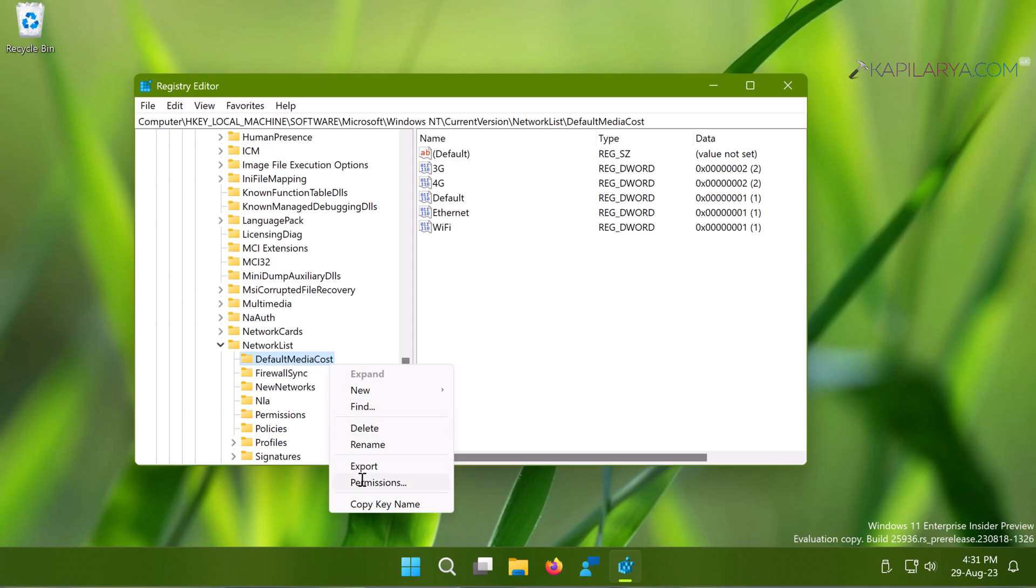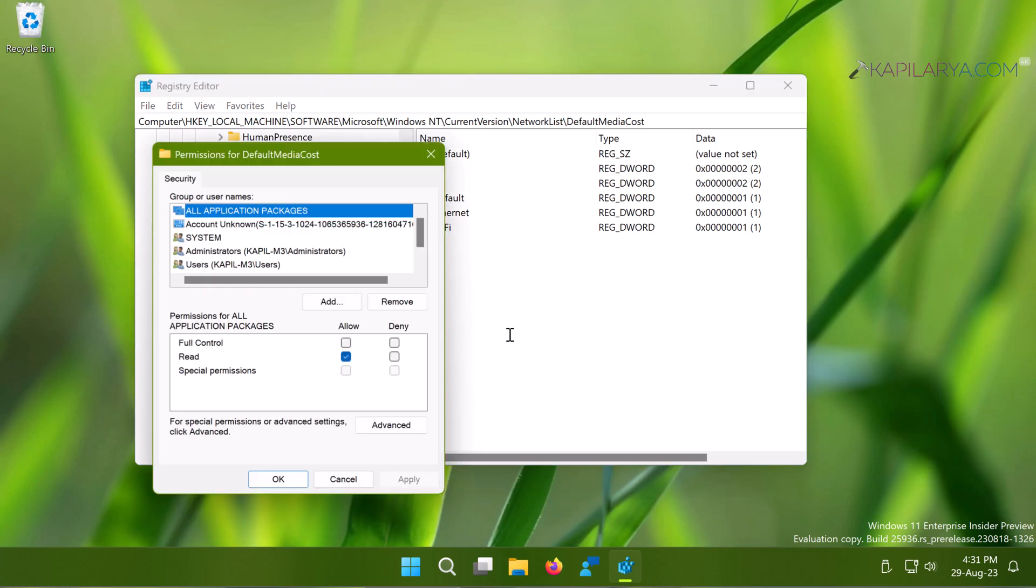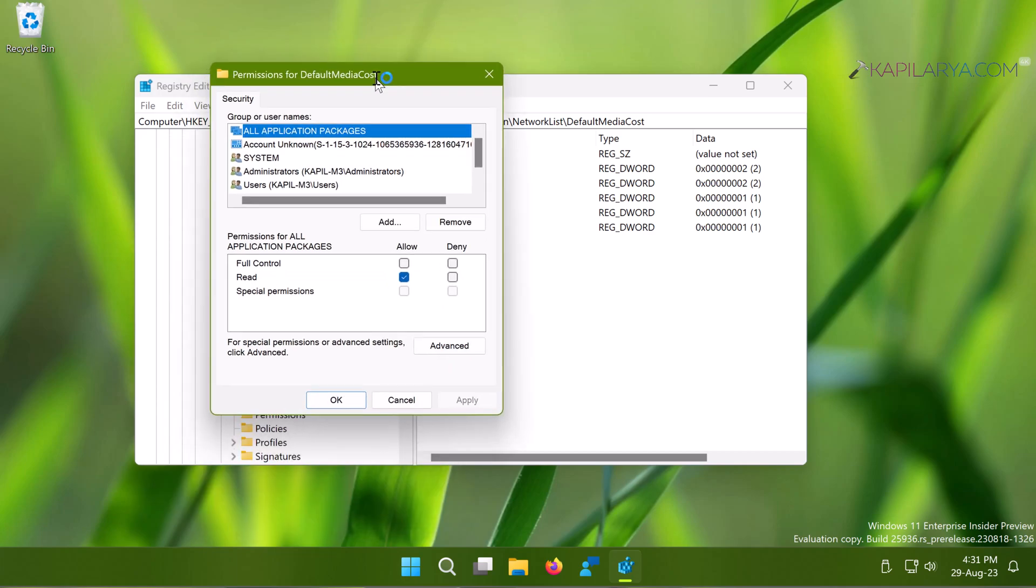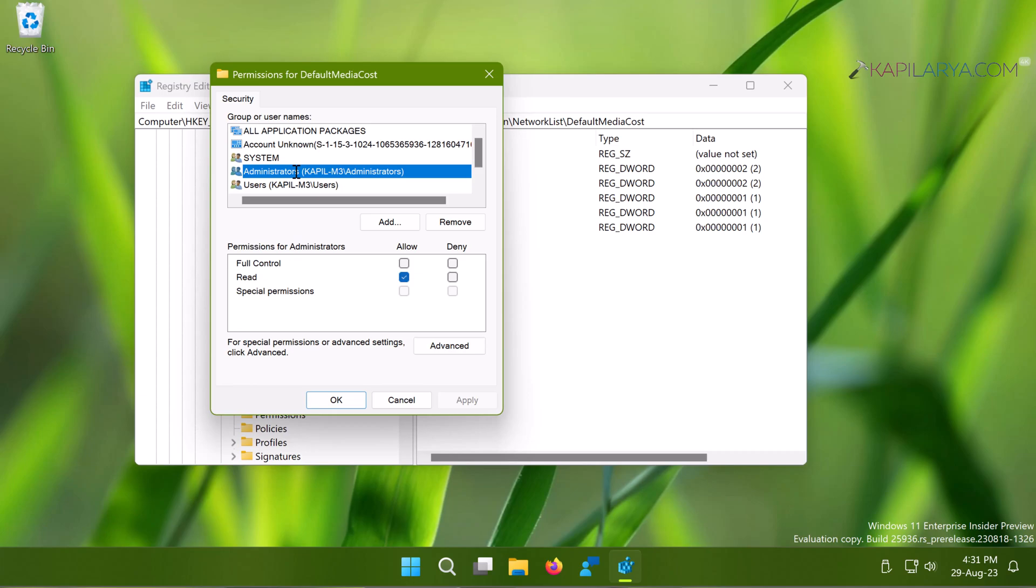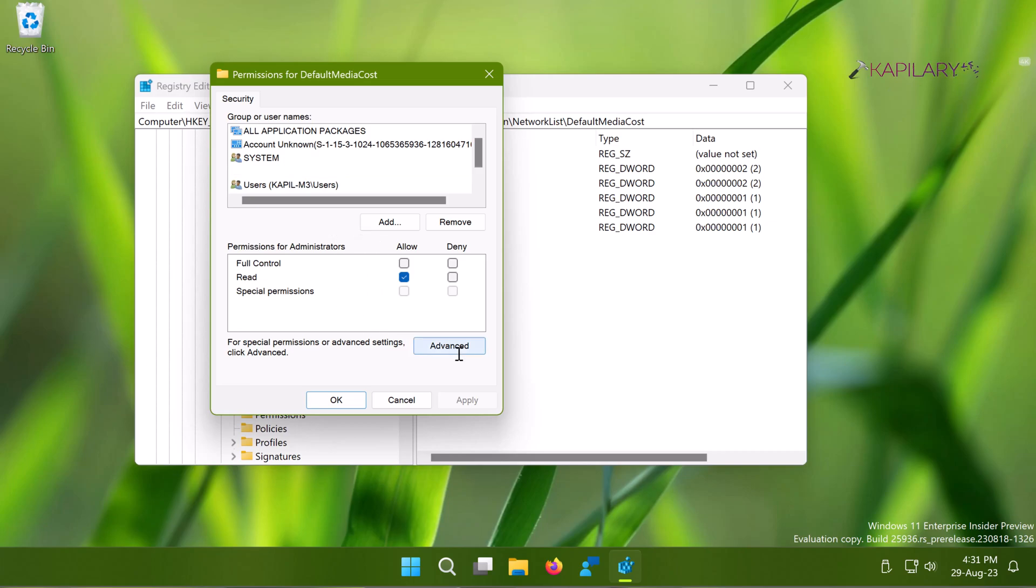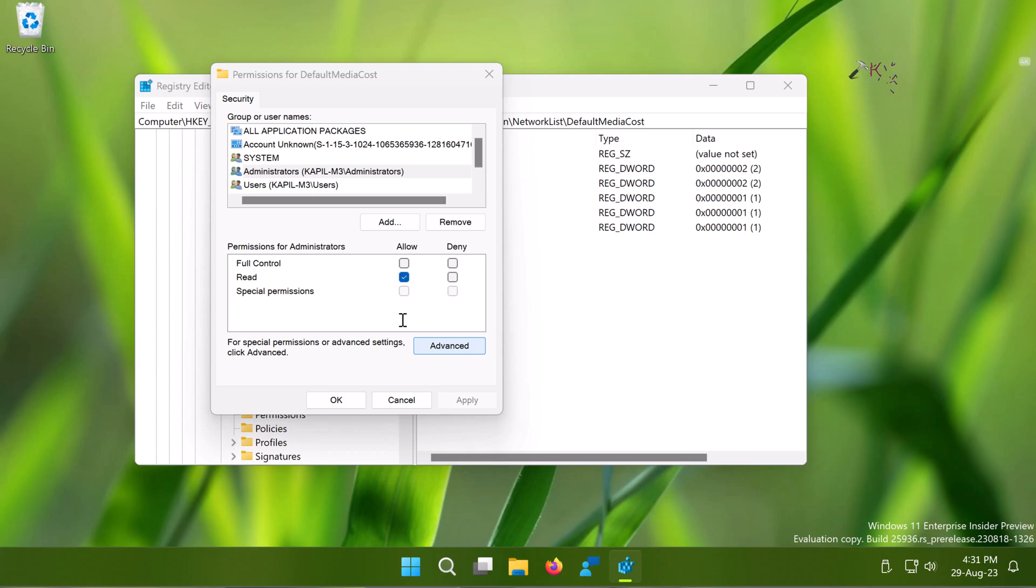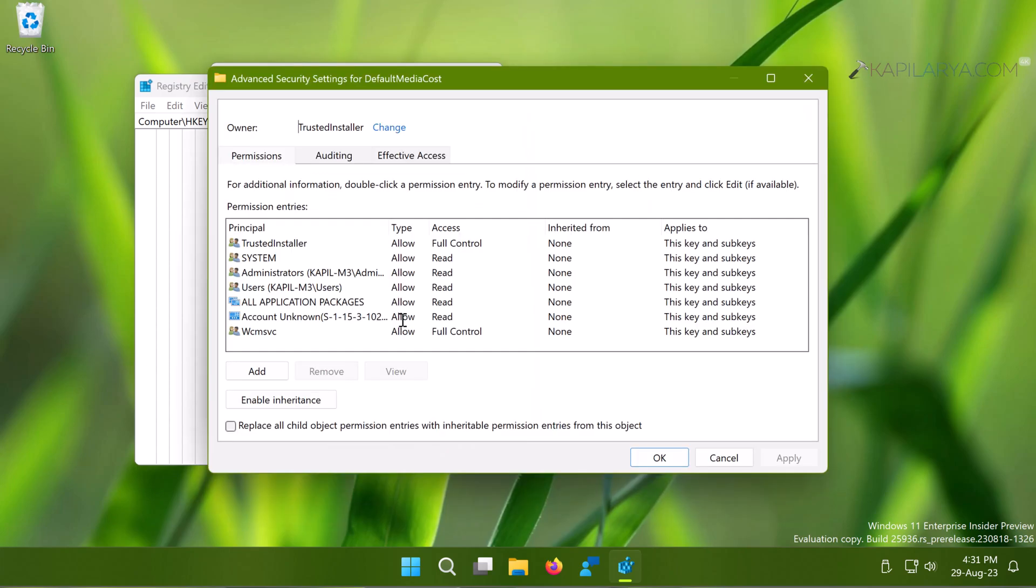You can start this process by right-clicking on the registry key for which you want to take ownership and select Permissions. Now in the Permissions window, you can see that for this example registry key, the Administrators group does not have full control. I'm currently on the administrator account, that's why I'm getting this error. Here you have to click on the Advanced button.